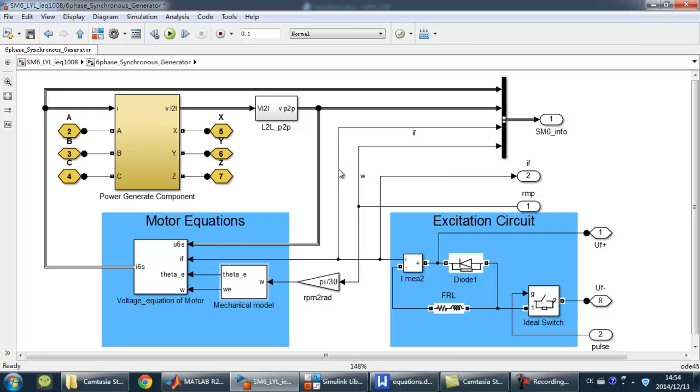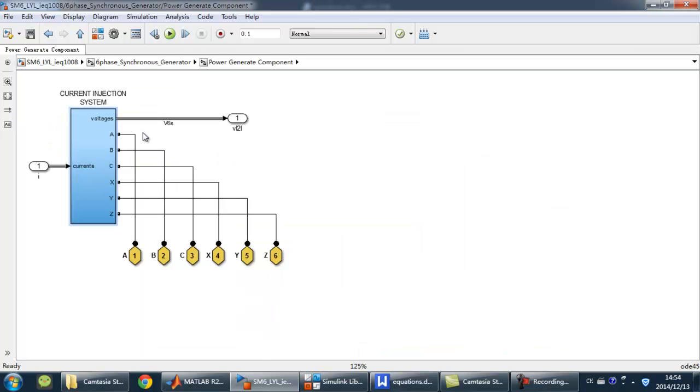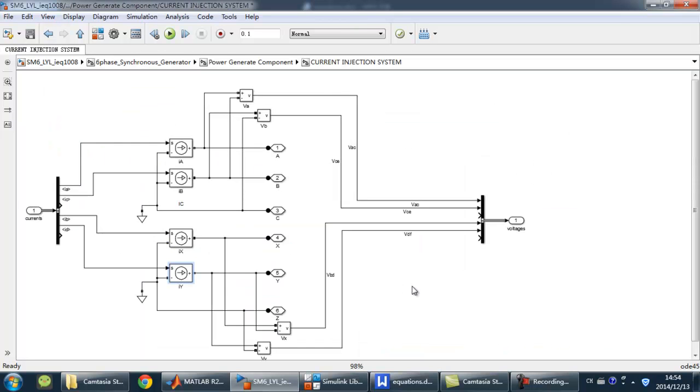Next, let's check the power generator component. The power generator component is used to generate current and deliver it to the outside through six physics ports. The model is built with four controlled current sources, as shown.